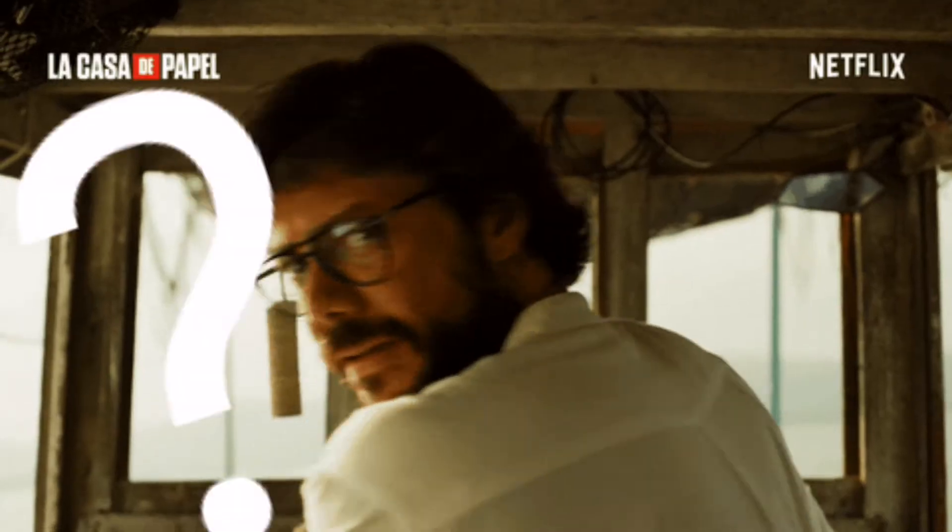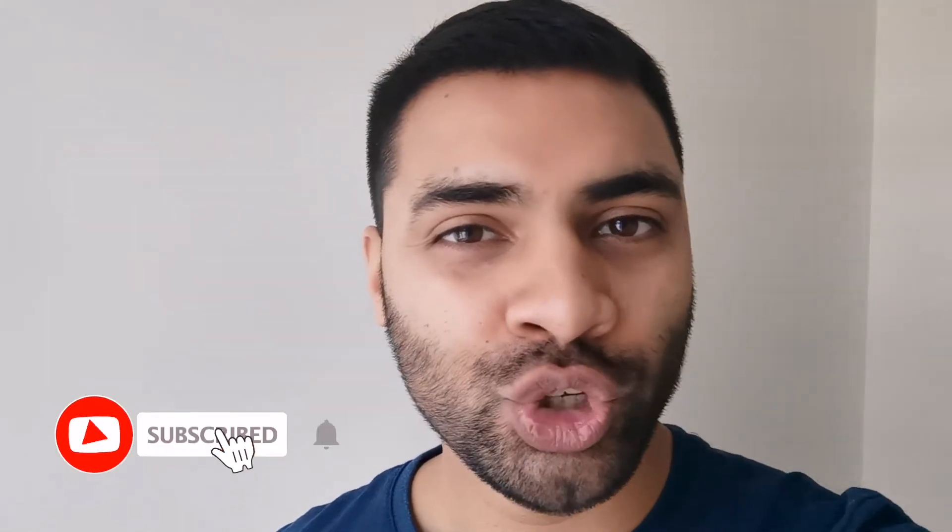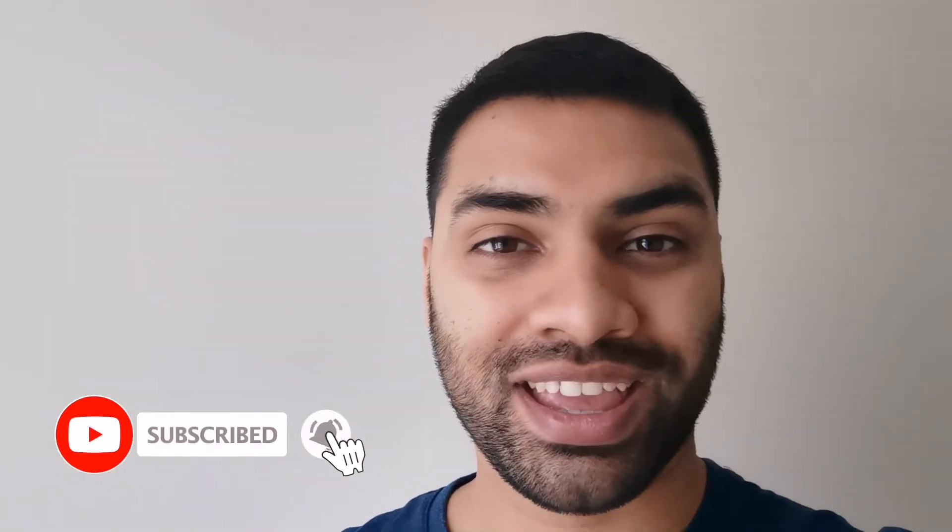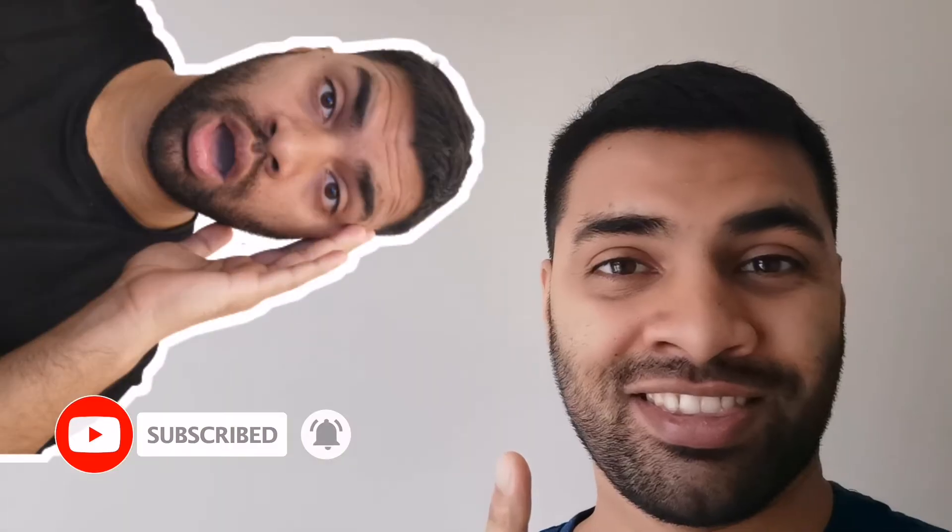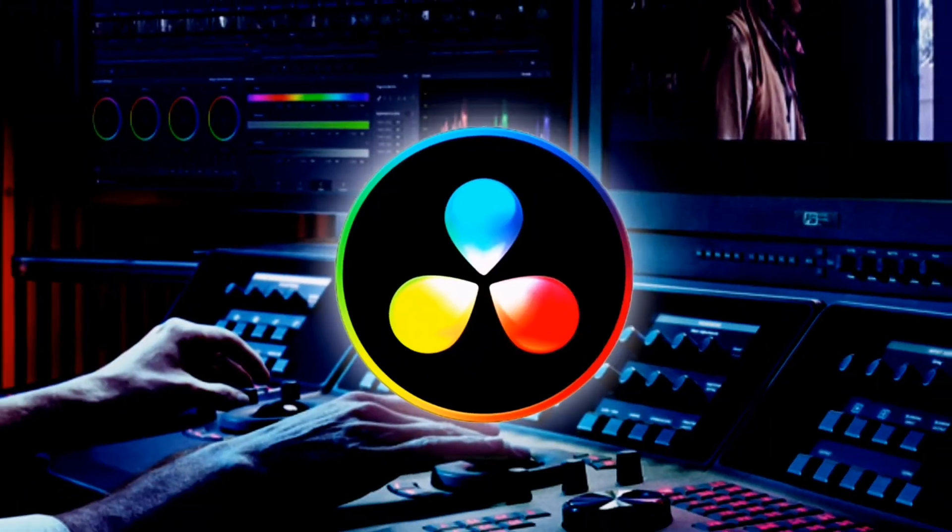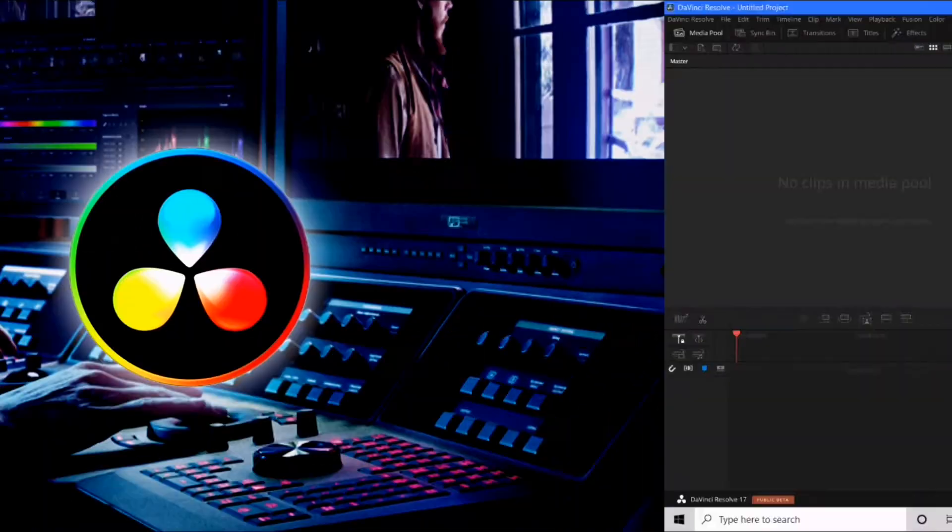Hello and welcome back to the channel. My name is Agent Sean and in this video I'm going to be showing you how to make really cool images pop up on your video using DaVinci Resolve 17.